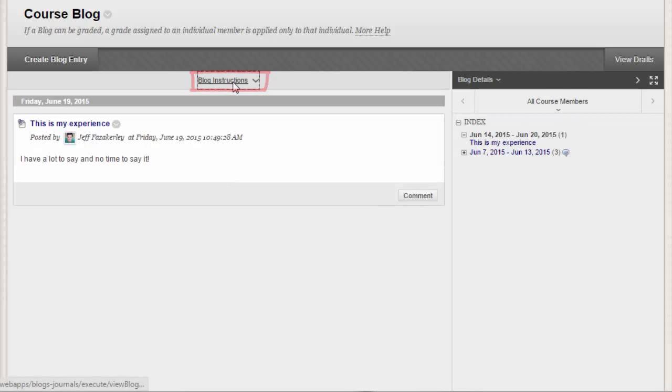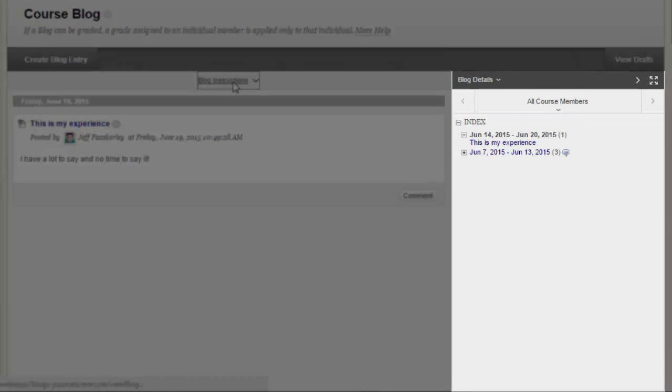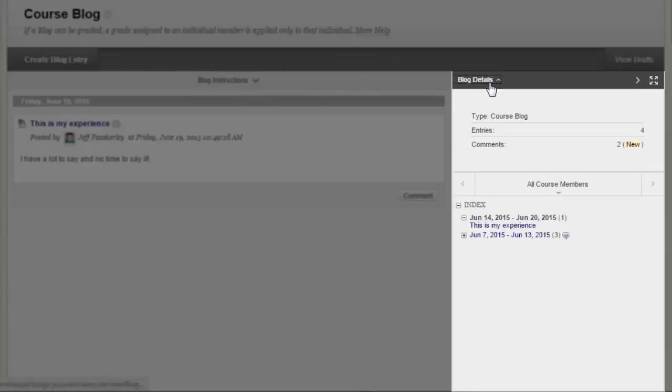In the sidebar, you can expand the Blog Details section to display information about the current selection, including the author and number of entries and comments. The blog details come in very handy when grading a student's blog activity.